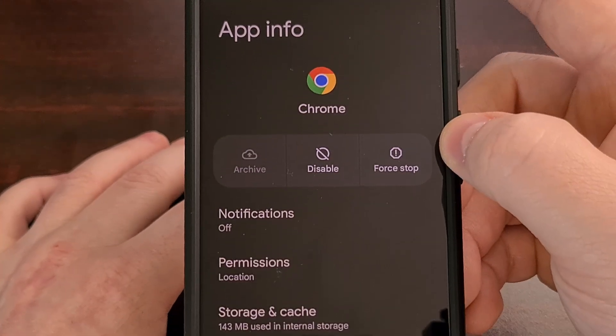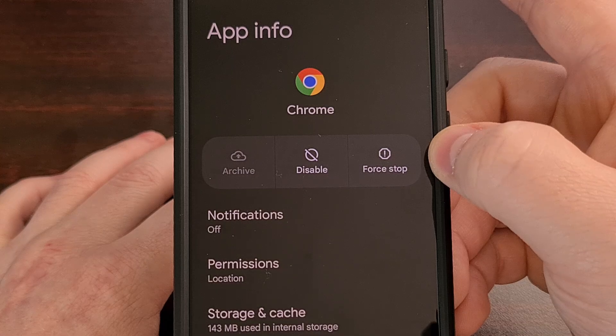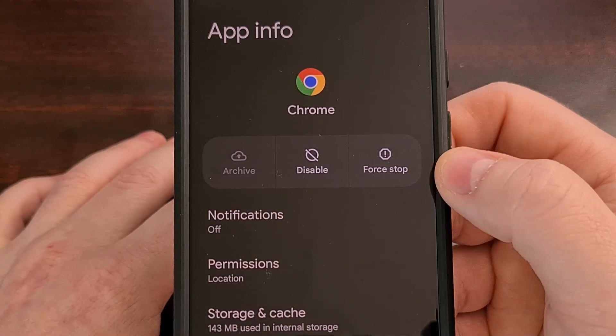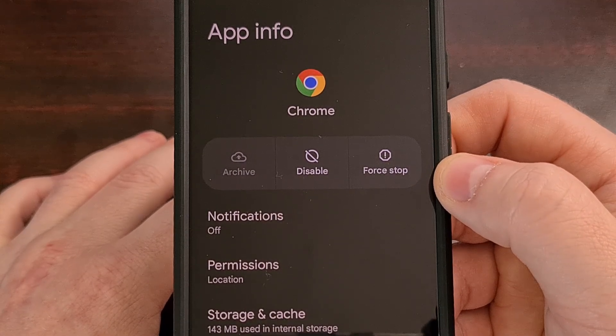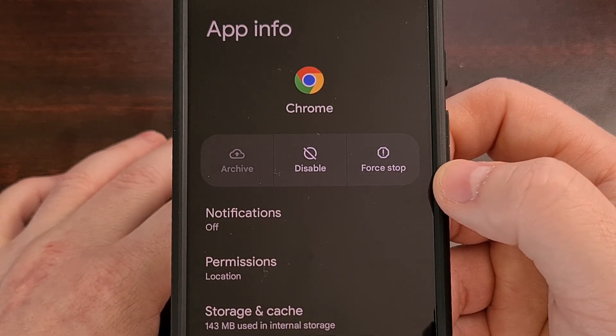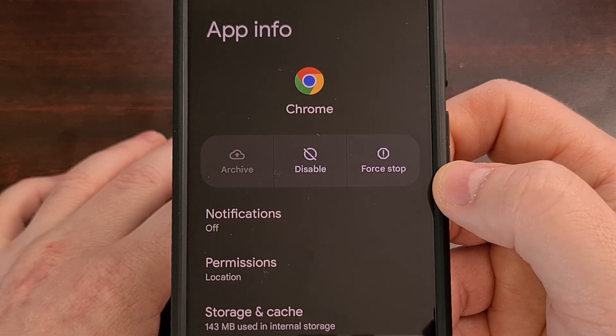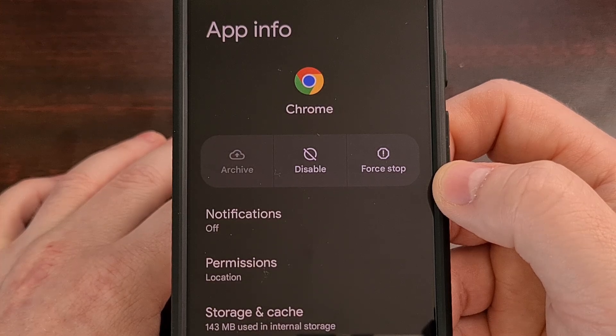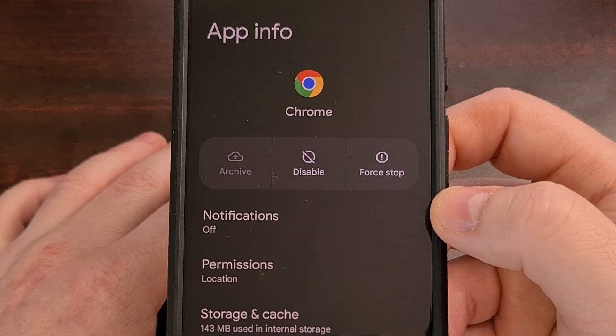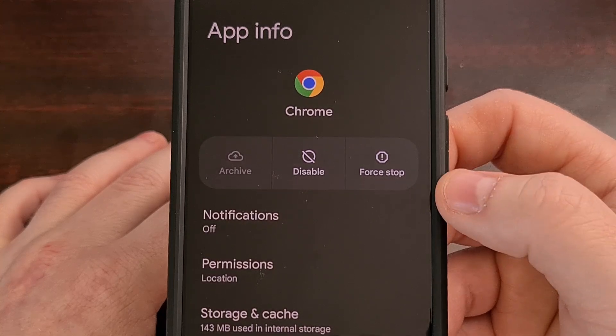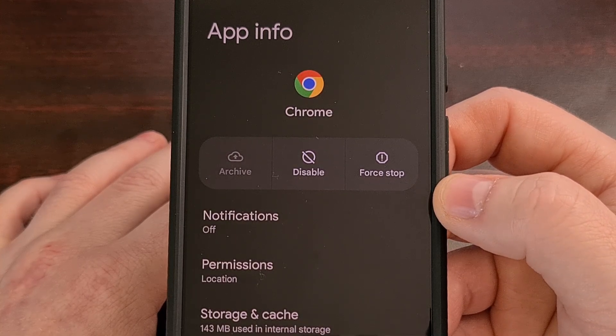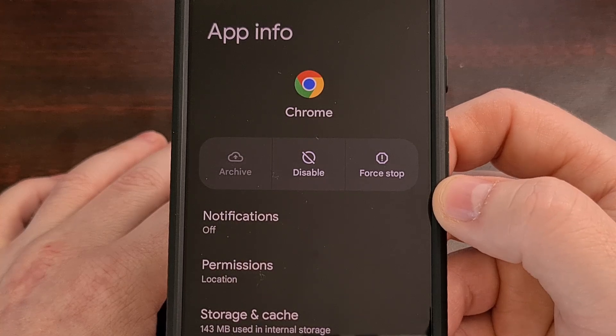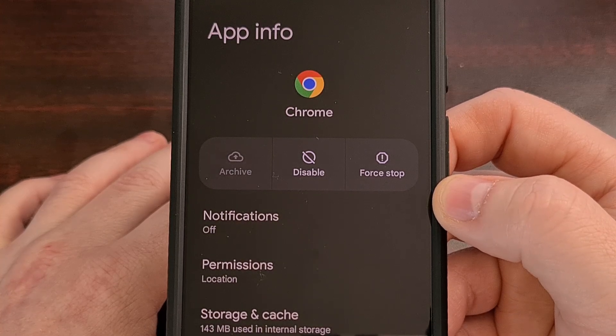This will bring you to the app info page for Chrome, which we can also get to by opening up the settings app, finding the apps menu, and then selecting the Chrome application from that list. So either way, you'll be brought to a page that looks similar to this. And just note that this page may look slightly different depending on which OEM firmware you're currently using.